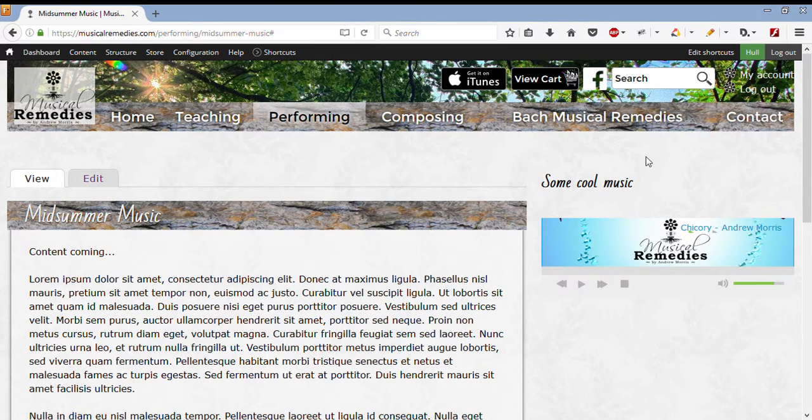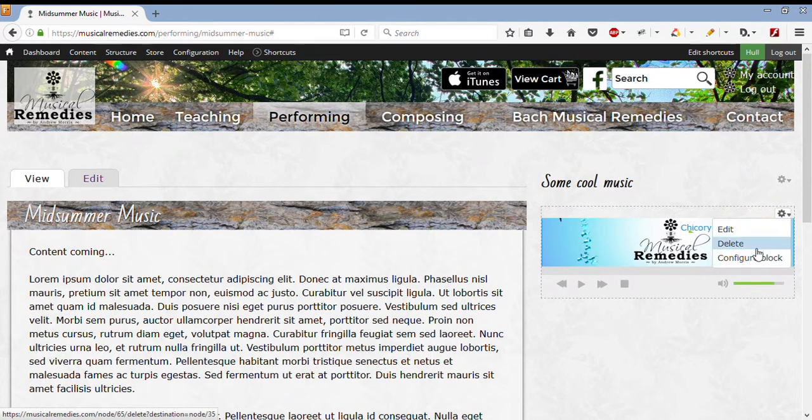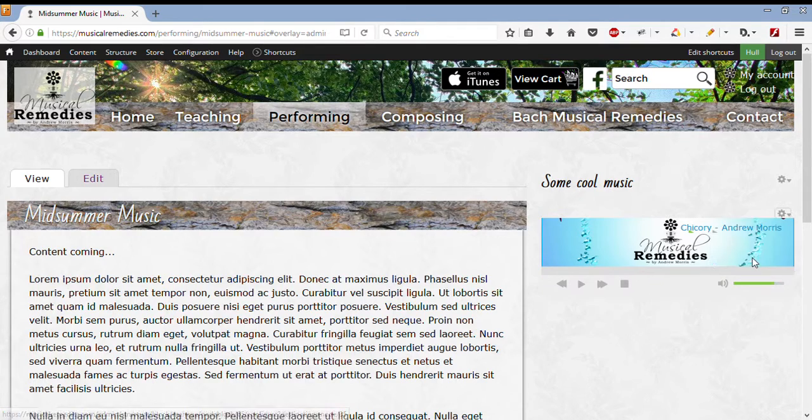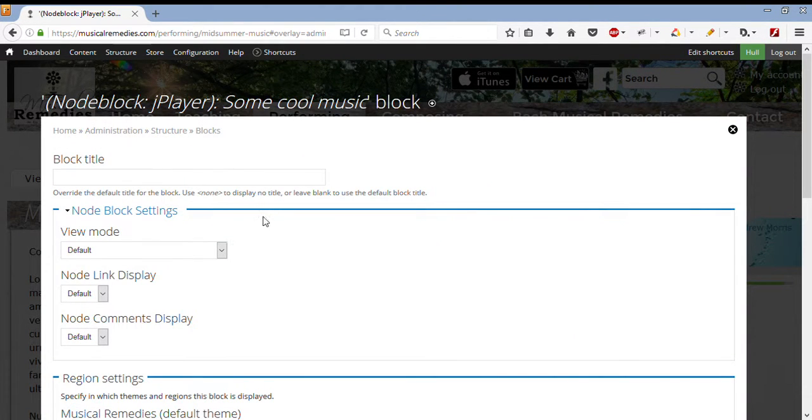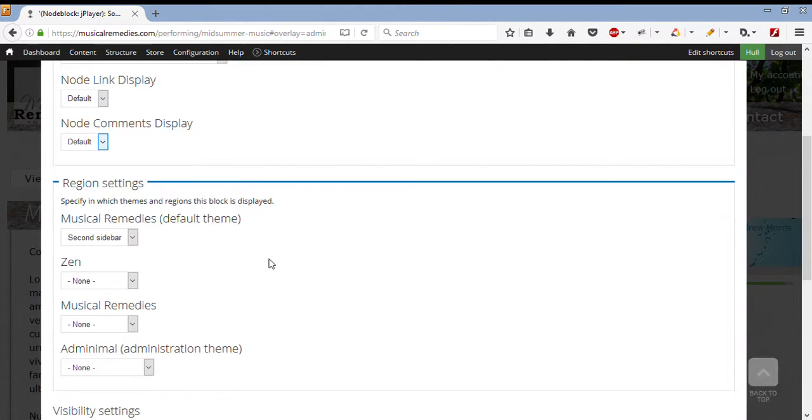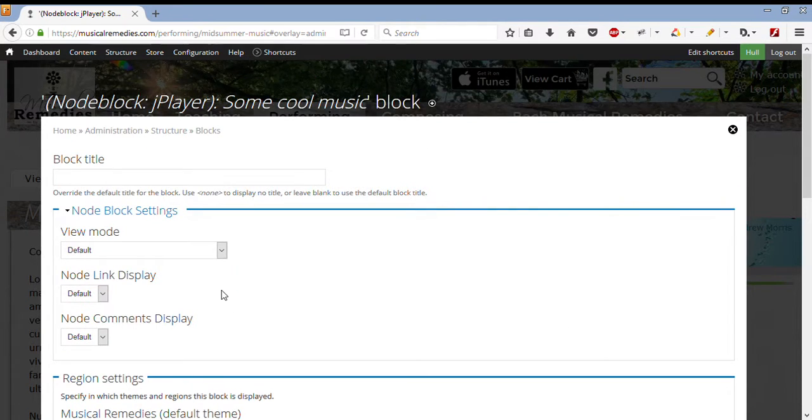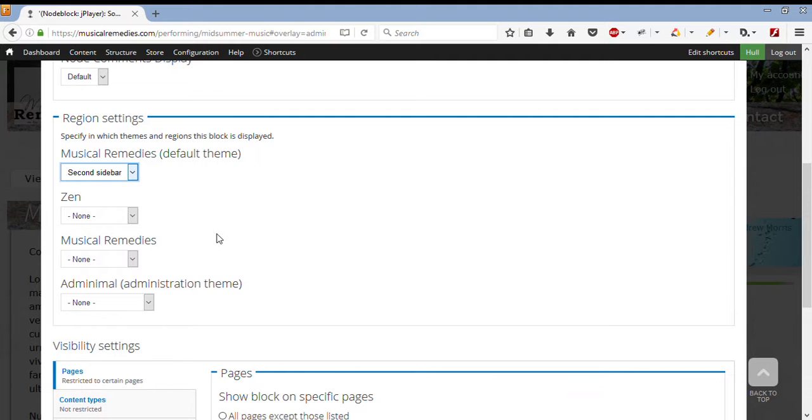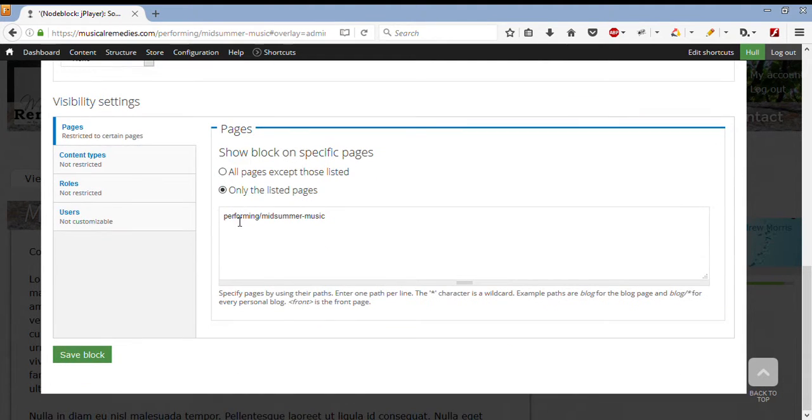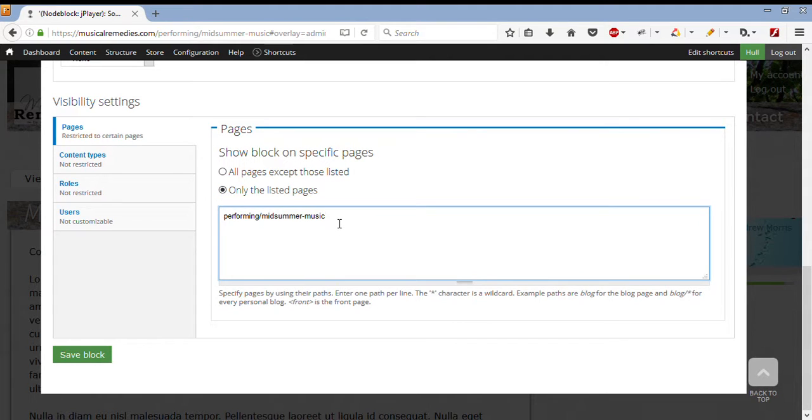What other options do we have from the cogwheel? Now, we can click on Configure Block, which takes us to the page where we can add things to its region, change its region. As you can see here, it's already selected as a second sidebar.